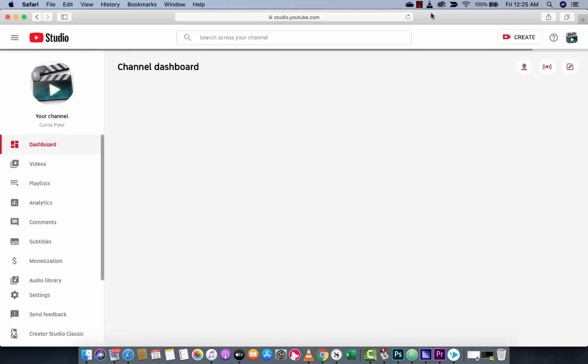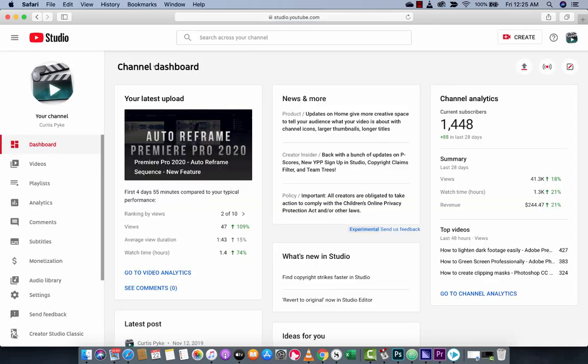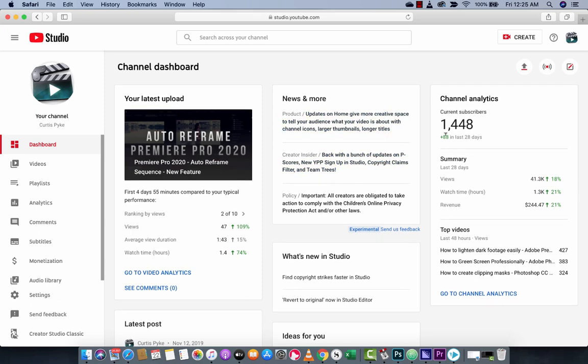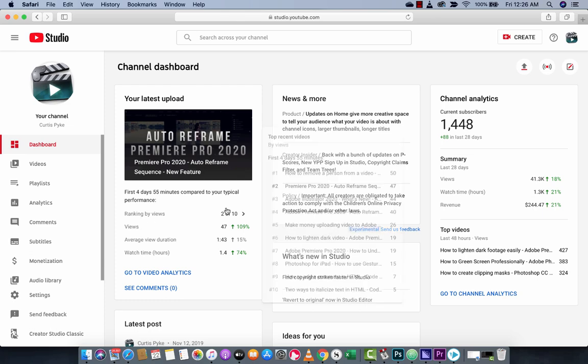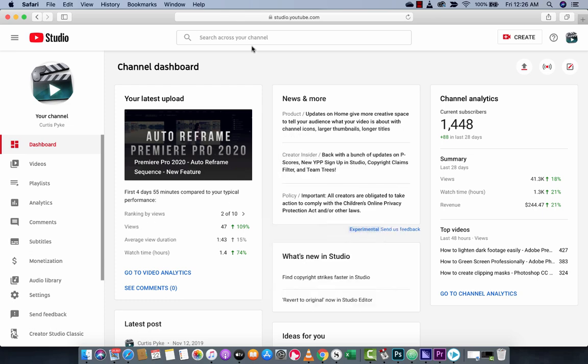Now when we go into YouTube studio right here you're going to see the channel dashboard, you're going to see a whole bunch of stuff, I've got a bunch of videos, I've got 88 subscribers in the last 28 days, yada yada yada. What you want to do though is you want to go to the left side and then you want to left click on playlists.